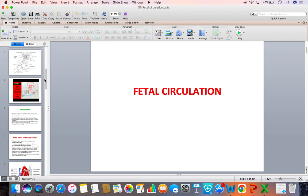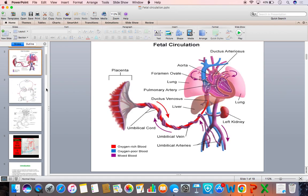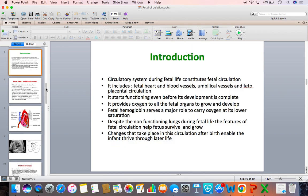The vascular structures are: Number 1, Ductus Arteriosus, which is an important vascular structure that connects the pulmonary trunk with the descending aorta. It takes the right ventricular blood from the pulmonary trunk to flow into the descending aorta. Ductus Venosus is another vascular structure that connects the umbilical vein with the inferior vena cava.